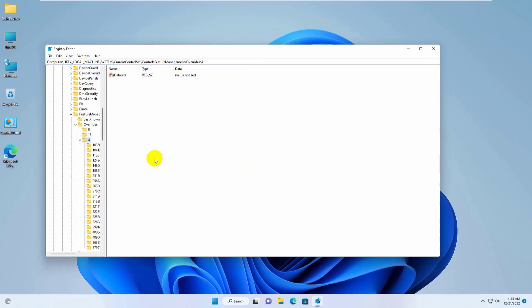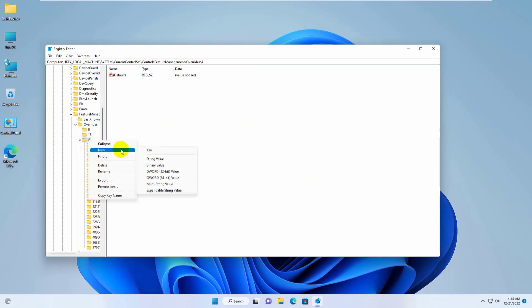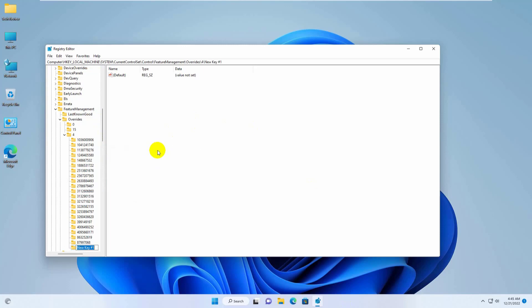On the left side, right click on 4, click on new, click on key. Now rename this key by 1887869580.